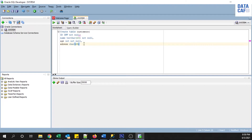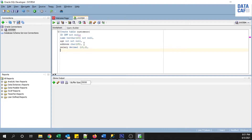Then address — the type is CHAR up to 25 characters we can store. After that my last column is salary — it is DECIMAL, I can store 18 digits with two decimal points. This is the last column and I have also set the primary key for the id column. Then close the bracket and end with a semicolon.